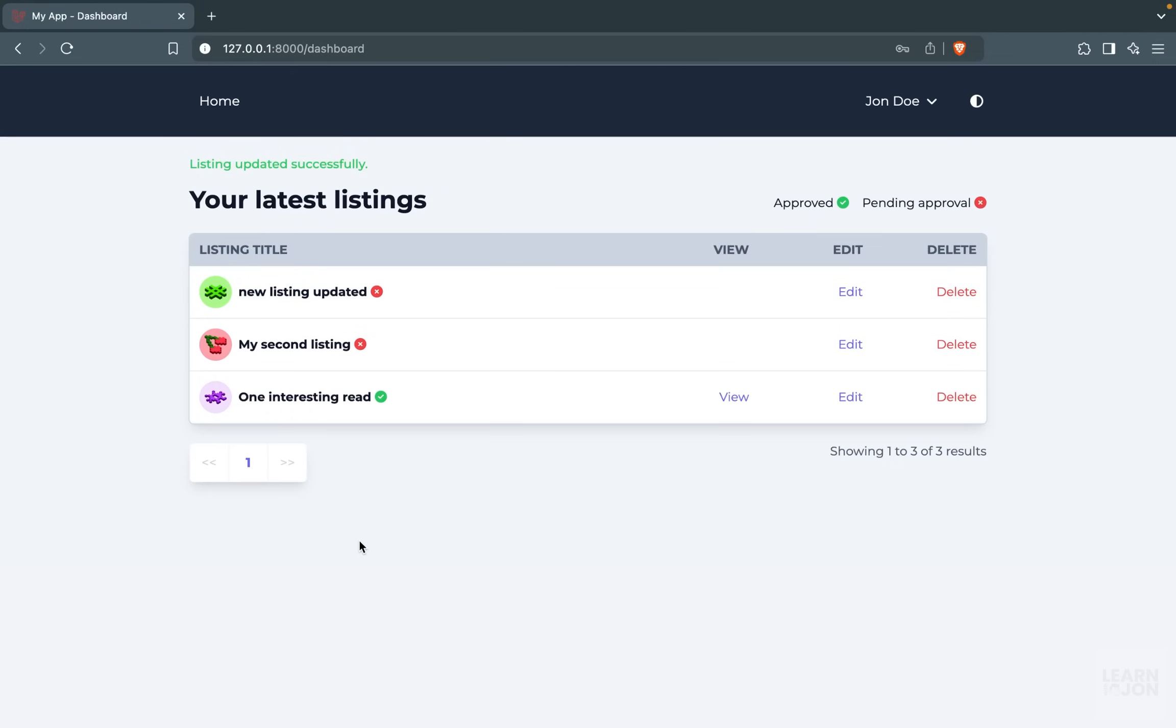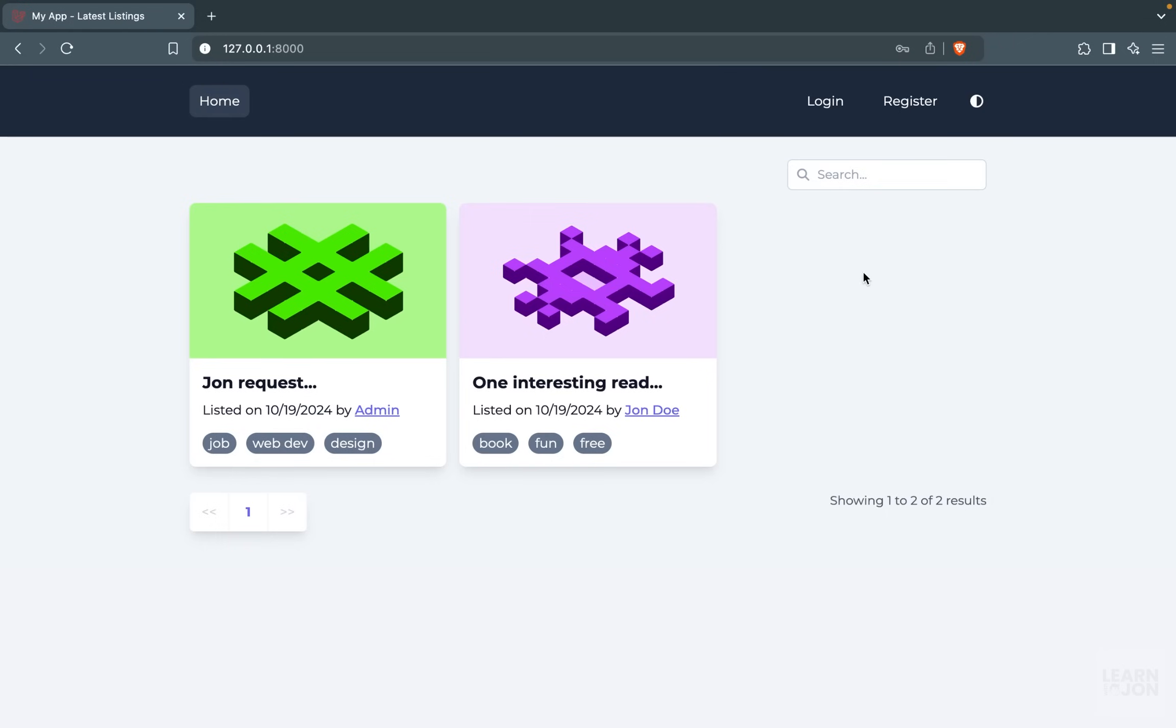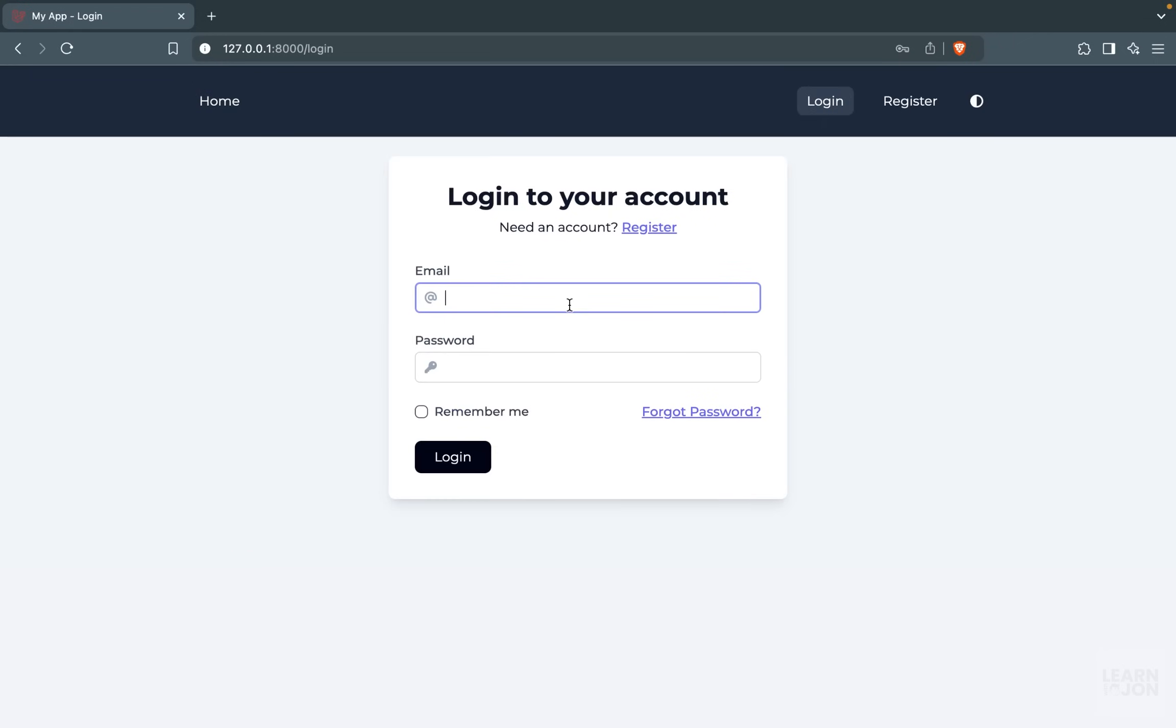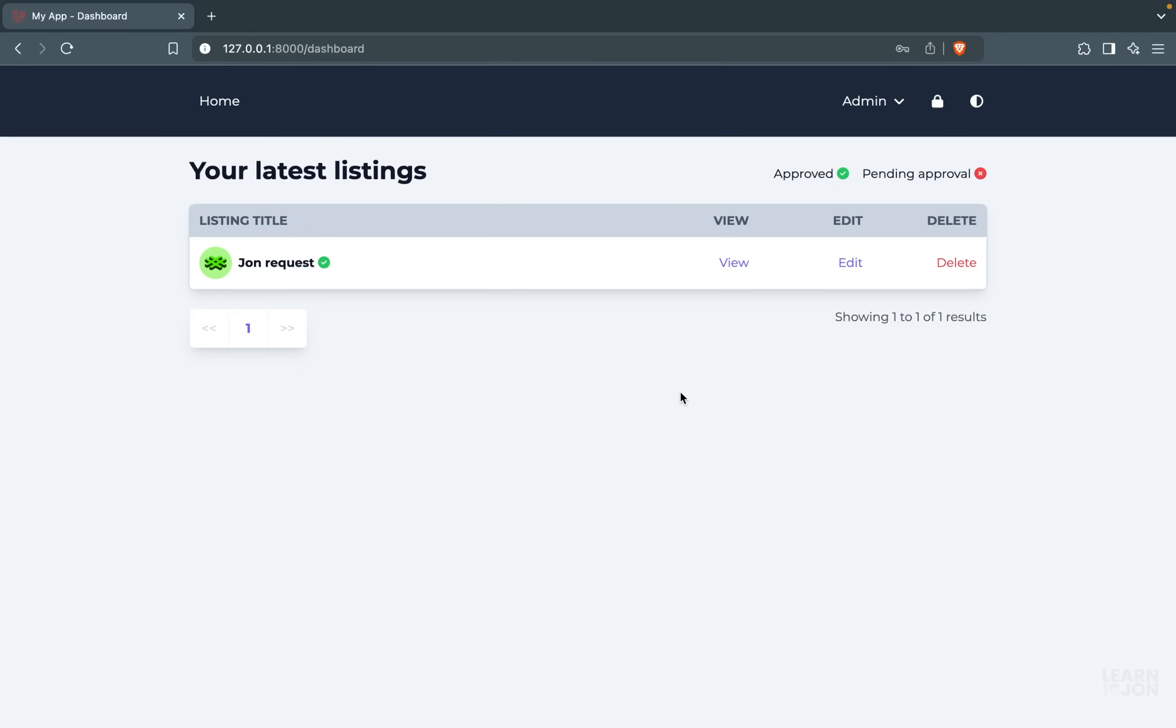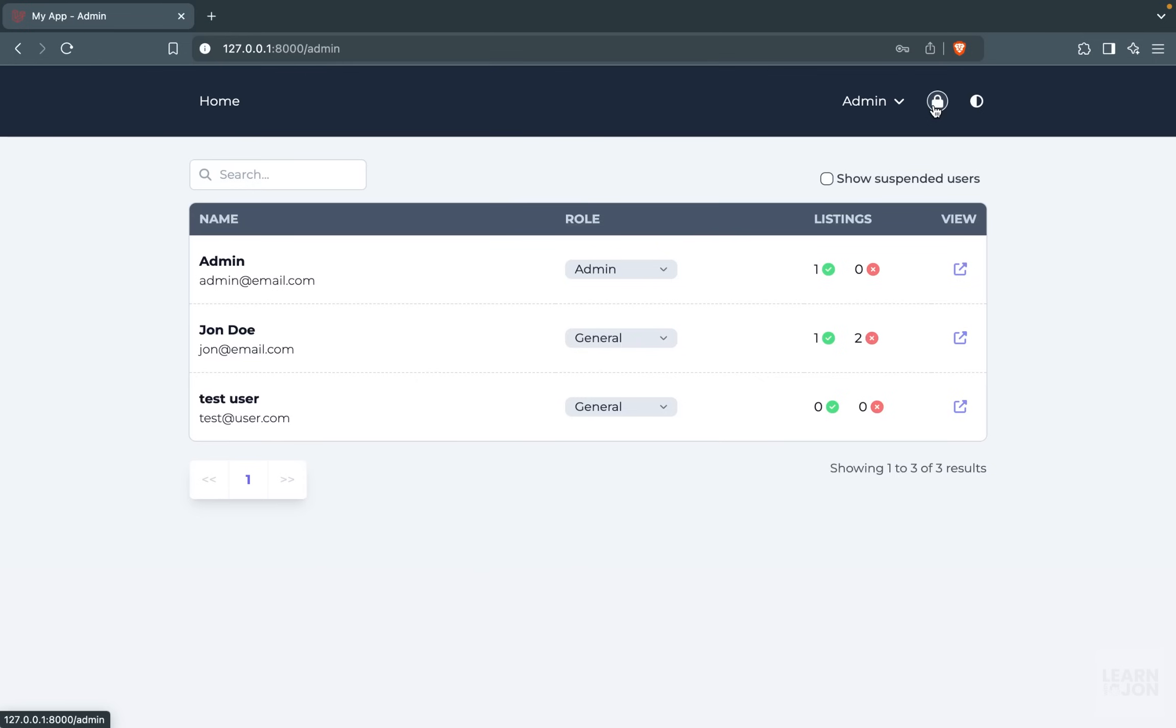Now let's log in with our admin user and see the admin's ability. So an admin would have all the abilities of a general user plus some extra ones. The first thing we notice is this lock icon in the navigation, which is only visible to the admin users, and other roles cannot access this page.